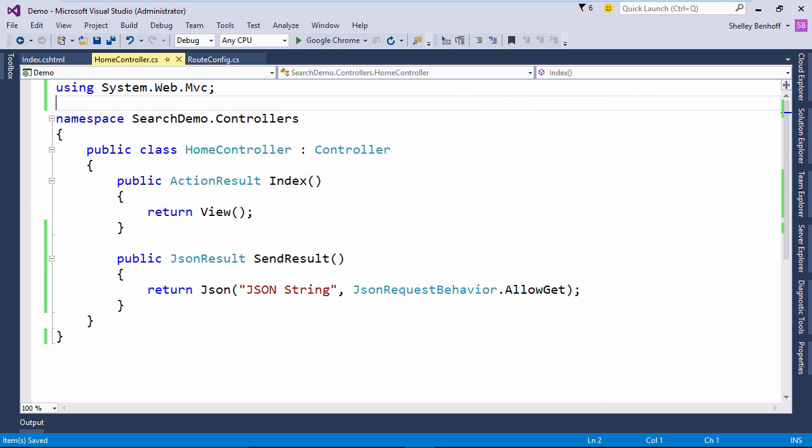Now let's go one step further and instead of returning a simple JSON string from our controller, let's return a list of strings instead.